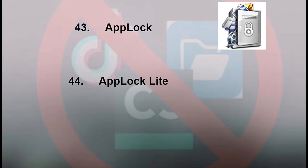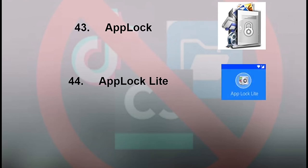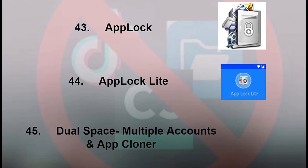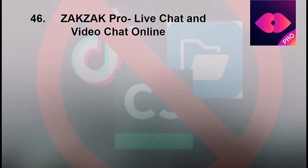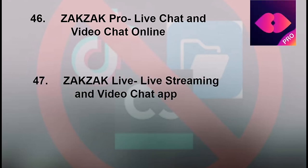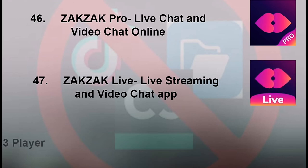44. App Lock Light. 45. Dual Space - Multiple Accounts and App Cloner. 46. Zuck Zuck Pro - Live Chat and Video Chat Online. 47. Zuck Zuck Live - Live Streaming and Video Chat App.